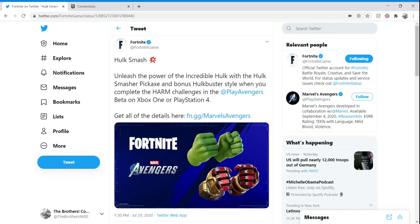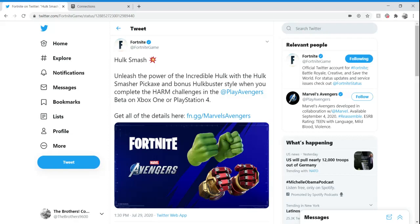What's going on YouTube, welcome back to a brand new video. Today's video is going to get straight to the point. I did make a video about the new Hulk Smashers pickaxe with the bonus Hulkbuster style and how to get that. Check out that video, but in this video I'm going to be talking about how to link the accounts.